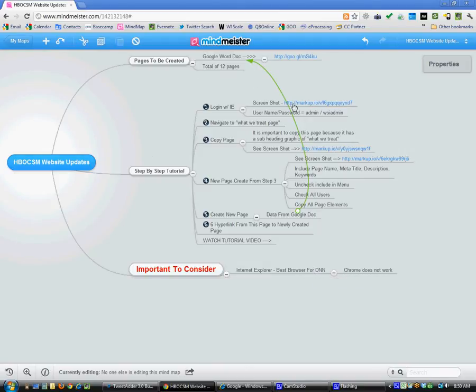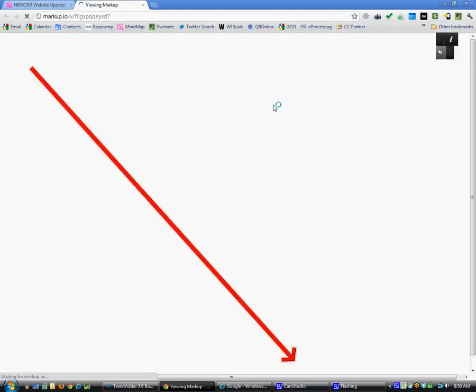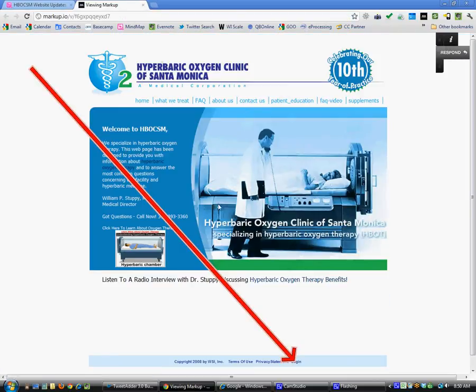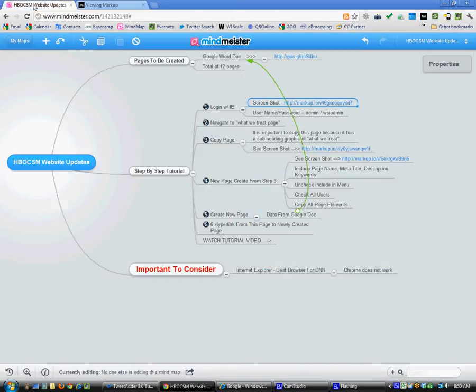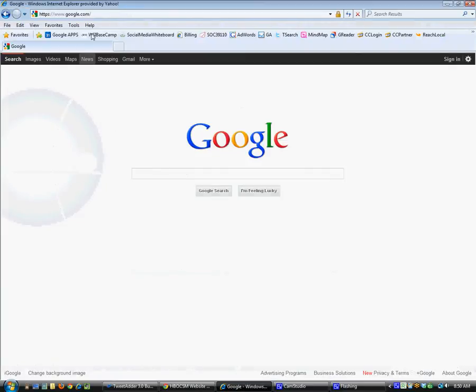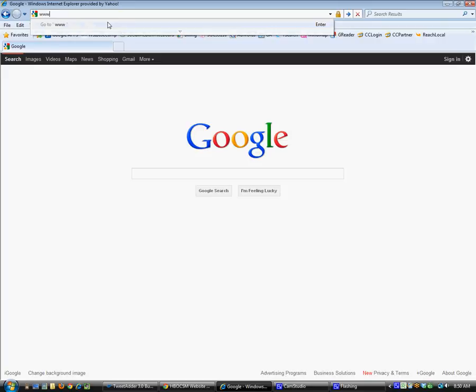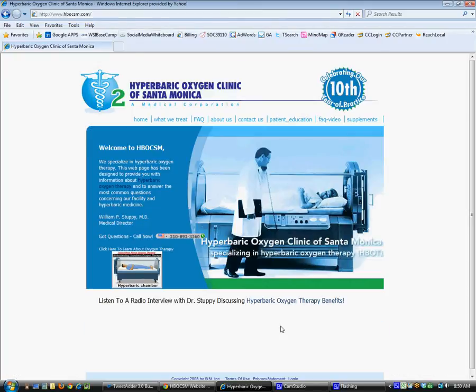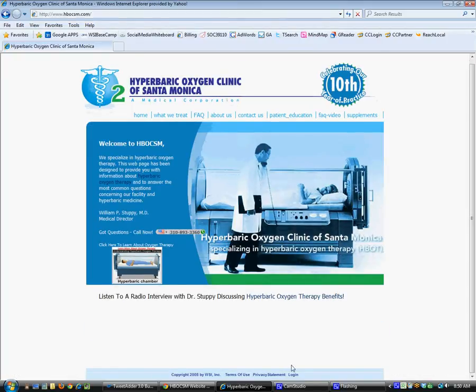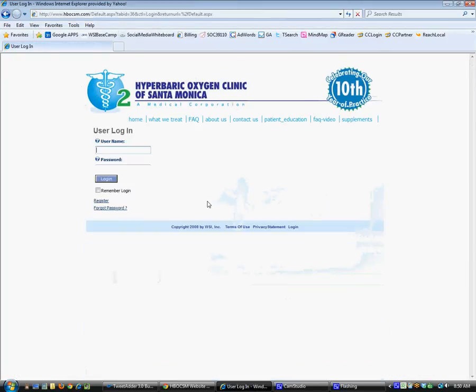The first thing we're going to do is I've created a screenshot so you can see it here in action. The login page is associated right here, so we're going to open up Internet Explorer, navigate to the website that we're going to be updating, and you can see the login button right down here. Type in the username and password.